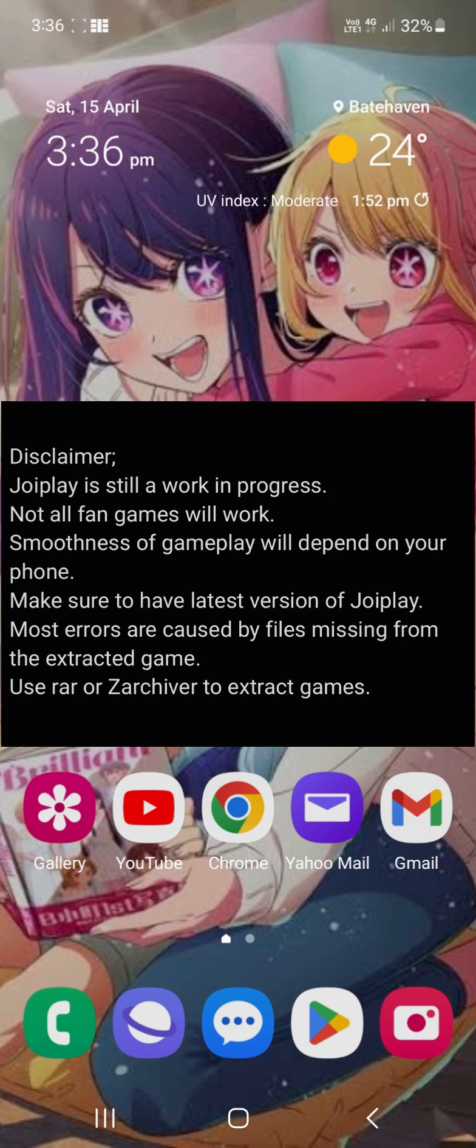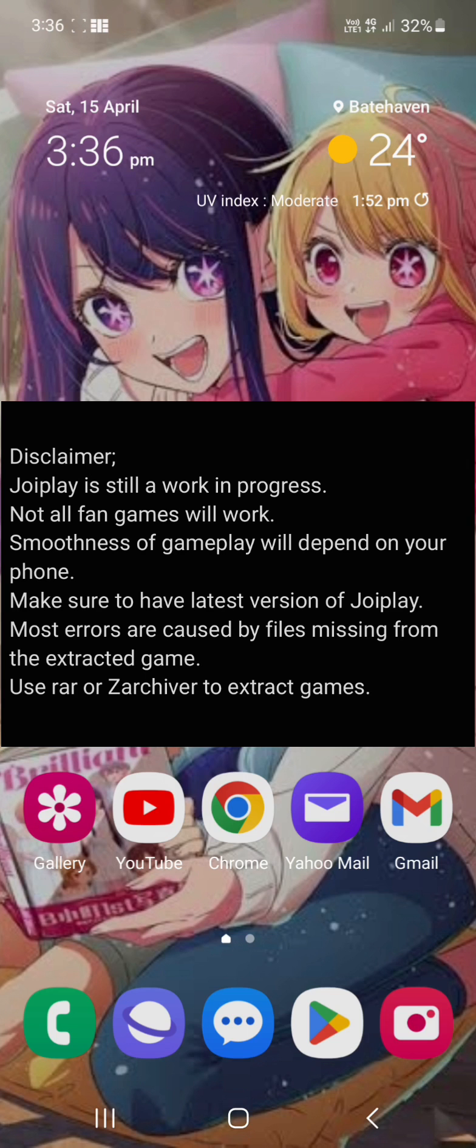Any errors are mainly done with failure to extract the game properly. Make sure you are using RAR or Zed Archiver to do so. There might be a couple of others listed on the screen anyway.